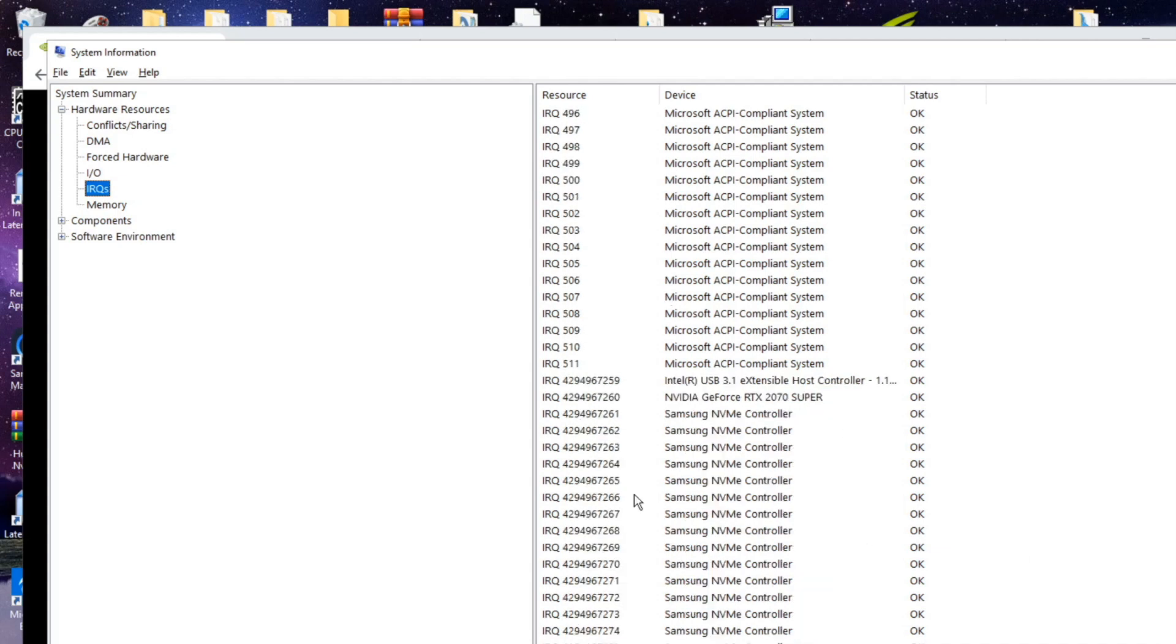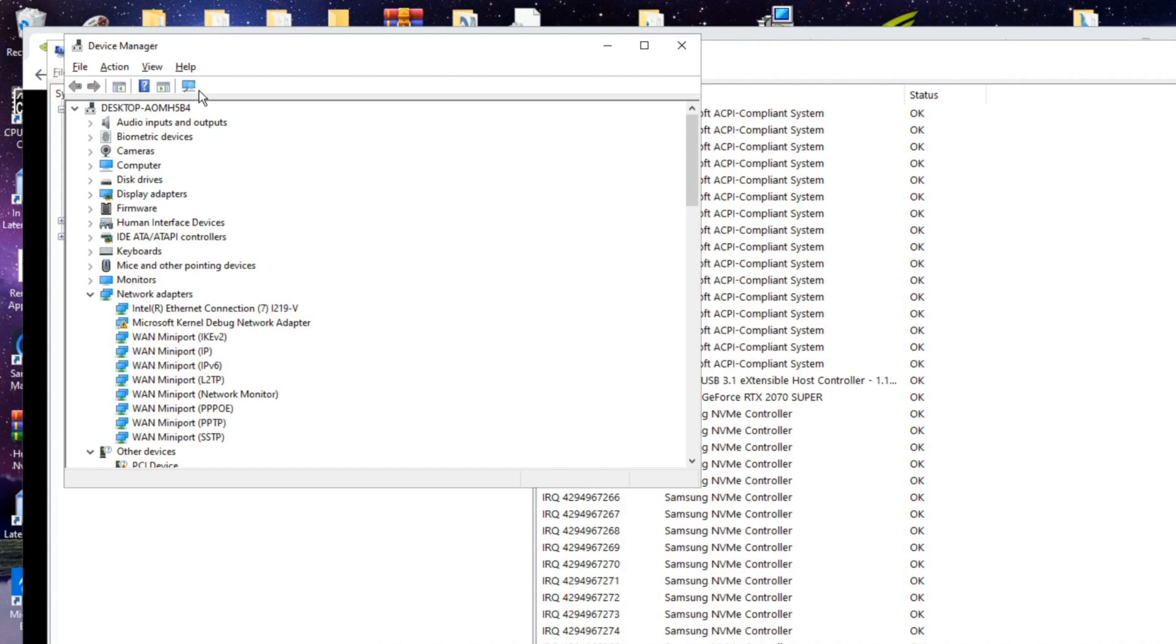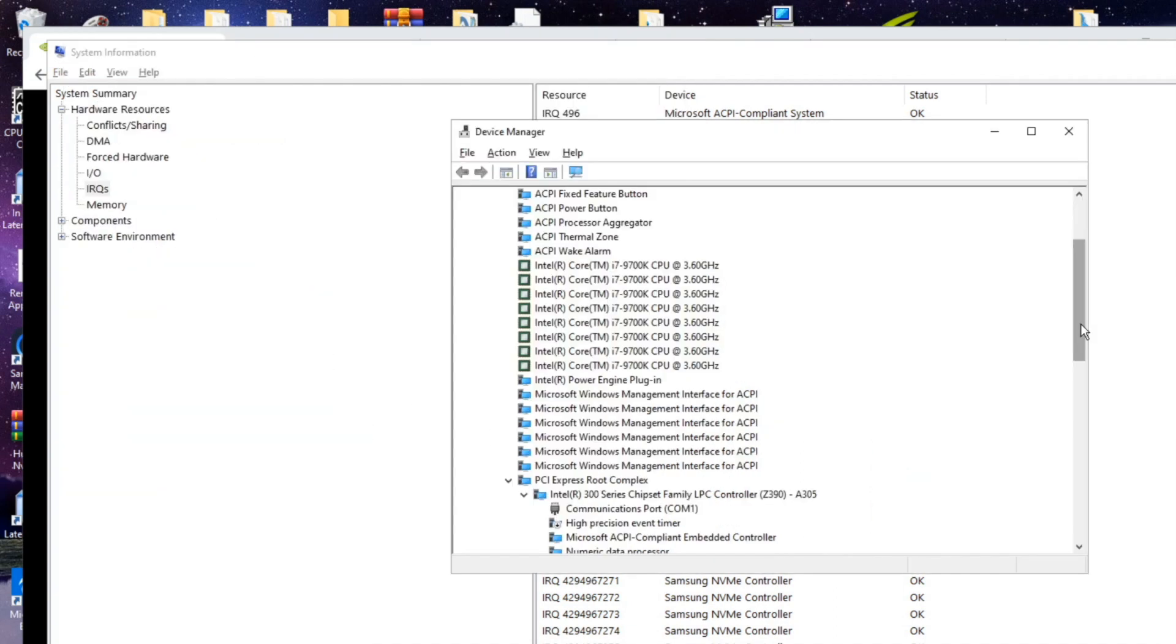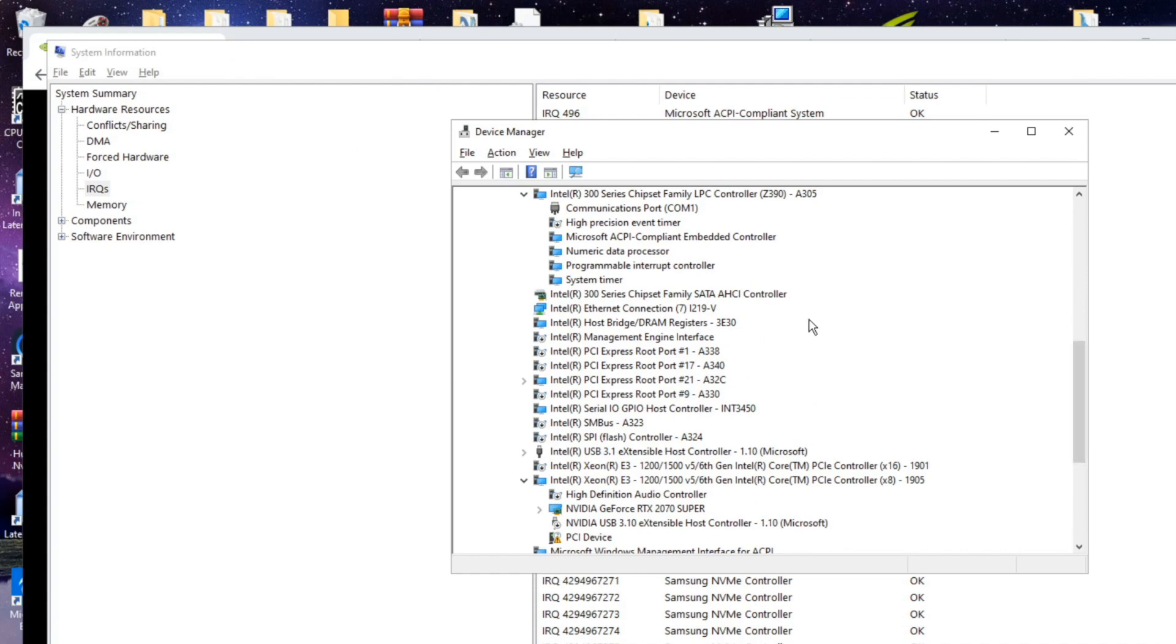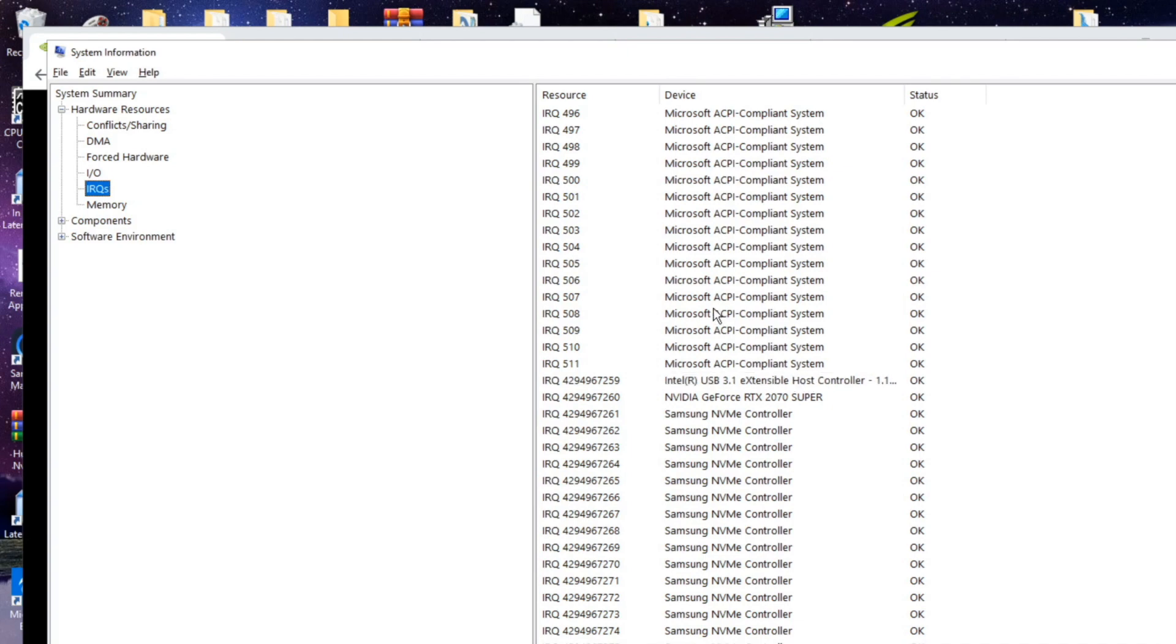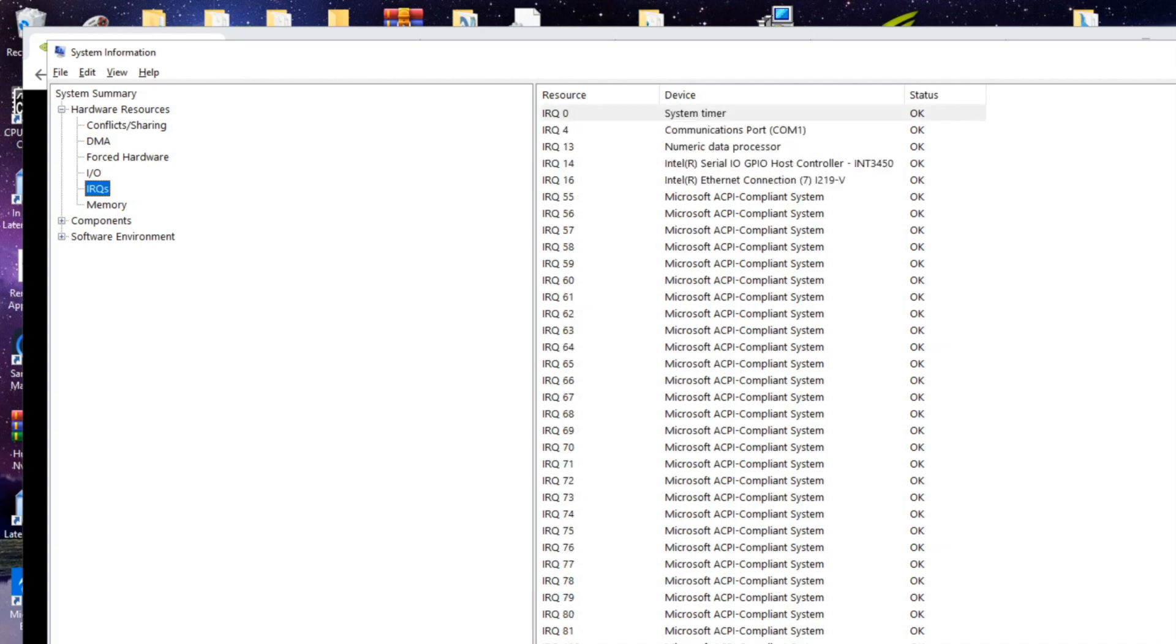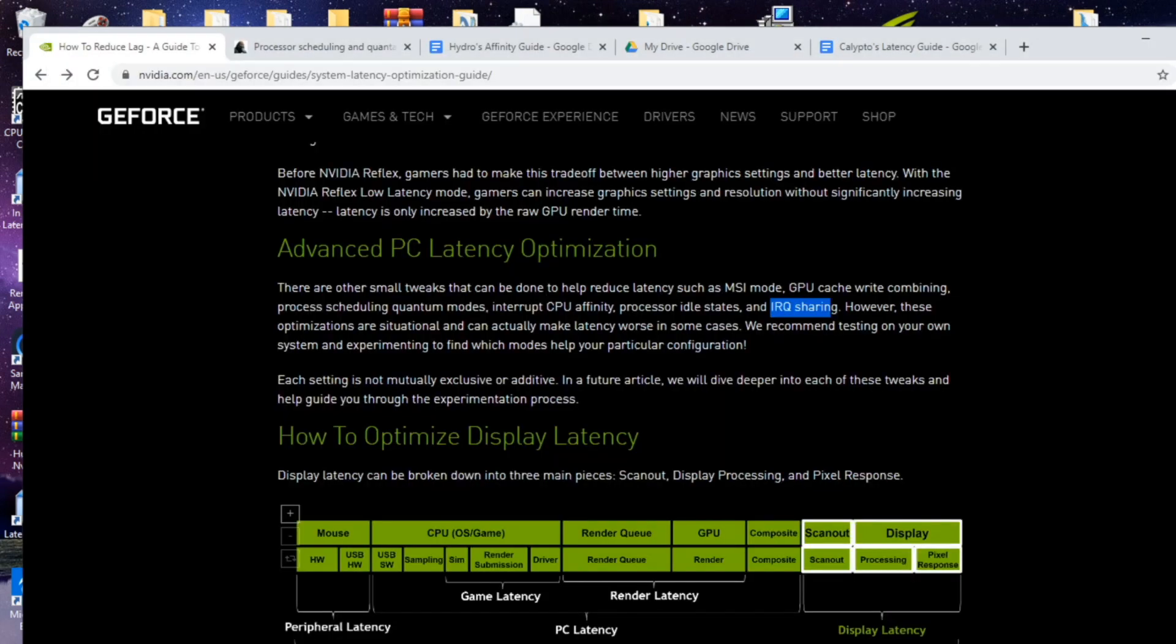If you've gone through my previous videos you'll see me in device manager, devices by connection, and I've disabled devices such as high precision event timer, the SM bus, flash controllers, root ports that are not being used. This is what helps alleviate IRQ sharing where if those devices were still active it's possible that they're sharing an IRQ with something else on your system.